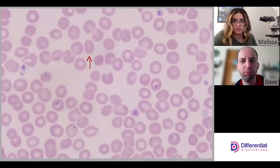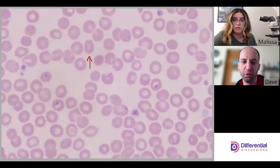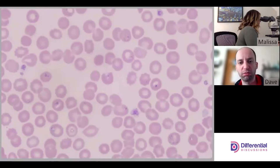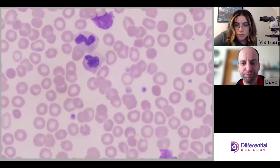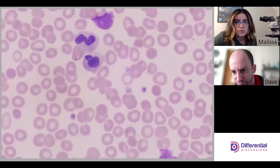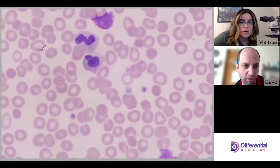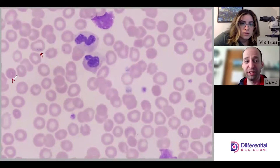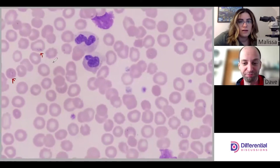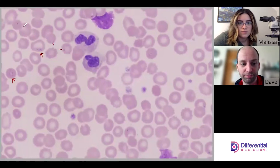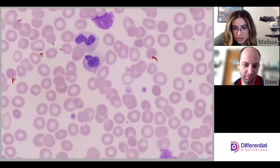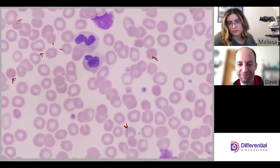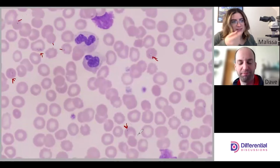Nothing else noteworthy — let's move around and see what else we can find. There are some white cells, some neutrophils. It looks like there are some organisms in here. Here, here, here — this is a really nice ring right there. You can see the dot and then the ring. And there's another nice ring here; I'm trying to use the fine focus so you can see these little rings.